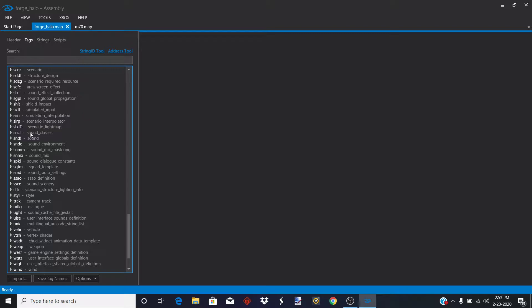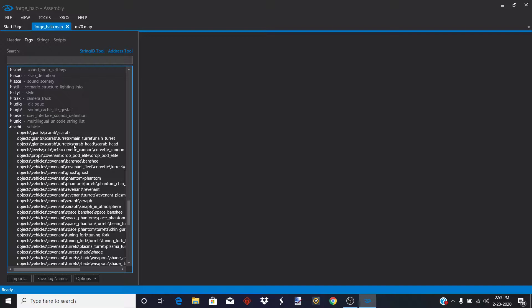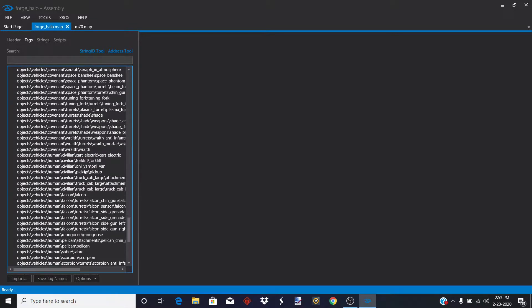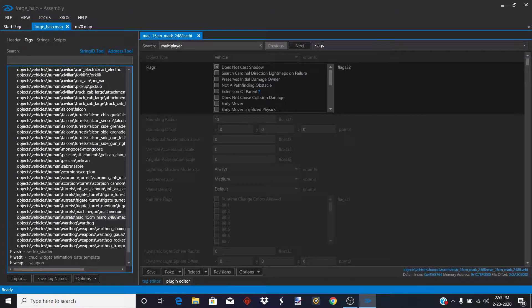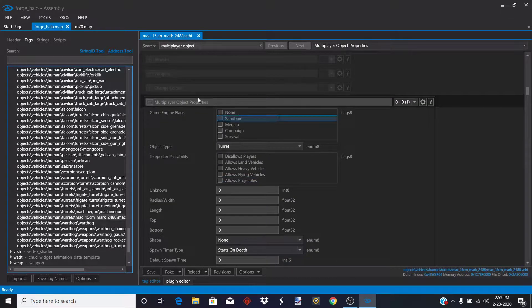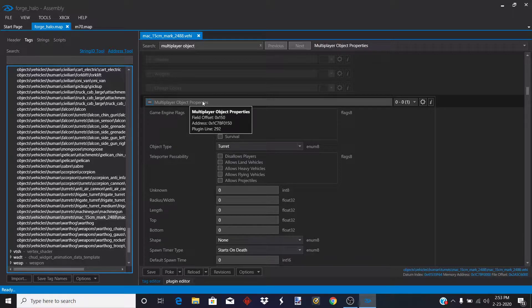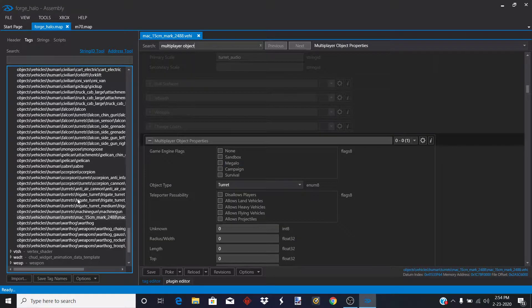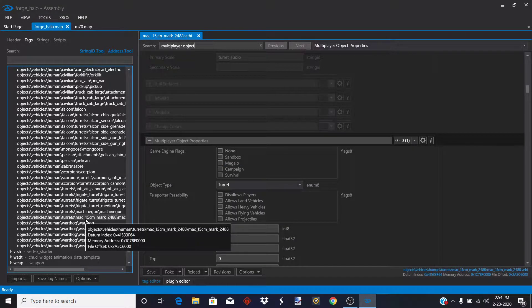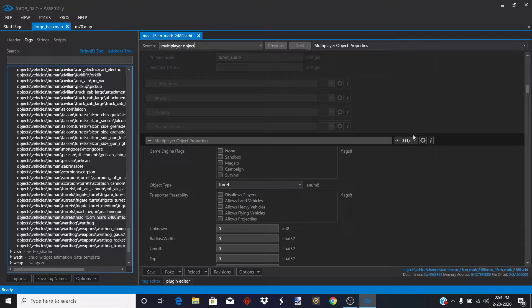It imported the tags including all the model tags. Sound injection for Assembly doesn't work, so don't worry if there's no sound. Now go to your vehicle and find the Mac cannon. Type 'multiplayer object properties' — check if there are already multiplayer object properties in there. If there aren't any, you have to add them.